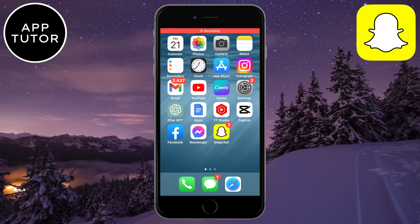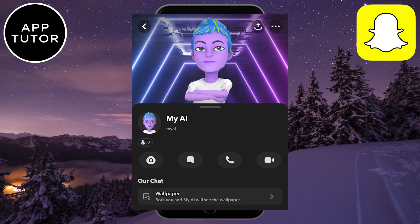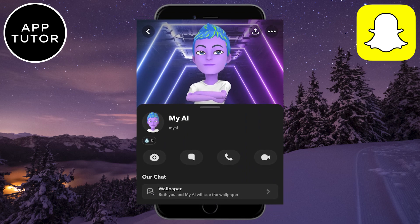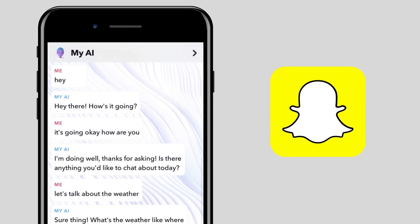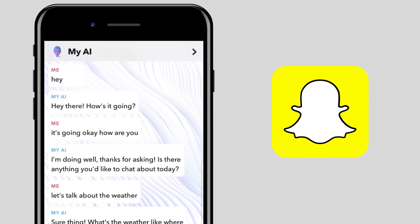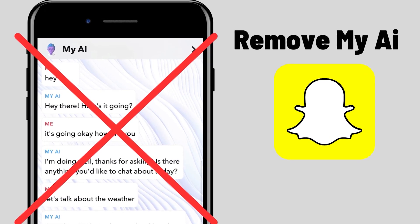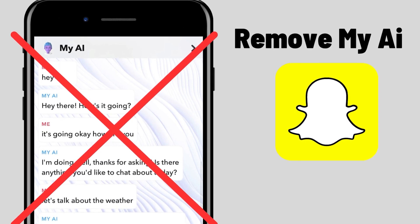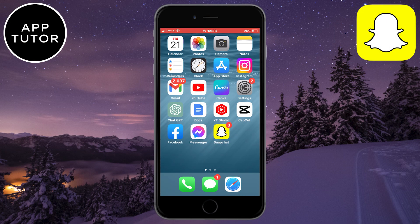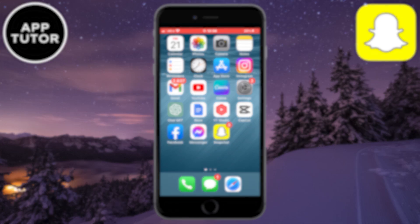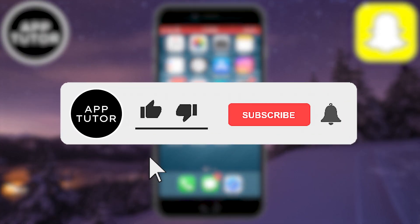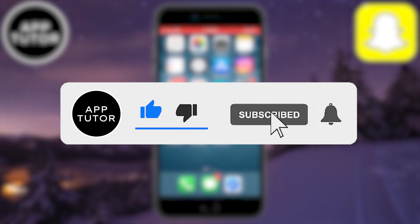Hi everyone and welcome back to another tutorial. MyAI is an experimental feature and it's Snapchat's version of ChatGPT. If you've subscribed to Snapchat Plus and got the MyAI chatbot but decided it's not for you and want to remove it, then simply follow my steps. I'm going to show you a couple of different methods on how you can get rid of MyAI in Snapchat. If you are new to the channel, make sure to subscribe for more tutorials like this in the future.